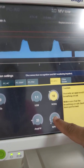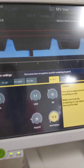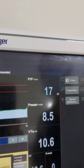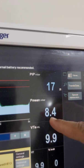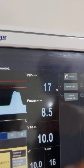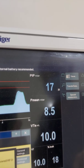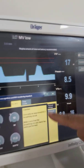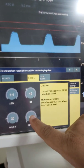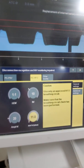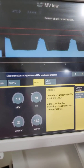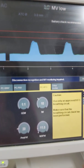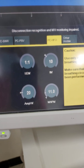Moving on to the MAP parameter: if I am choosing optimal lung volume strategy, I check the MAP on conventional mechanical ventilation. Here it is 8.4, so I have to increase by 1 to 3 above the conventional MAP. Since it was 8.5, I increase by 2 to 3, so I choose 10 to 11 — I am choosing 11. The MAP helps increase oxygenation and lung volume.